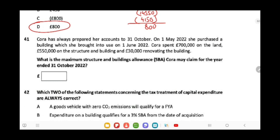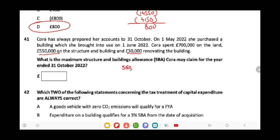Cora has always prepared accounts to 31st October. On 1st May 2022, she purchased a building brought into use on 1st June 2022. She spent £700,000 on the land, £550,000 on the structure and building, and £30,000 renovating the building. What is the maximum structures and buildings allowance (SBA) Cora may claim for the year ended 31st October 2022? The SBA is time-apportioned and is not provided on land. Qualifying expenditure is £550,000 + £30,000 = £580,000. The period from when it was brought into use (1st June) to 31st October is 5 months. SBA = £580,000 × 3% × 5/12 = £7,250.